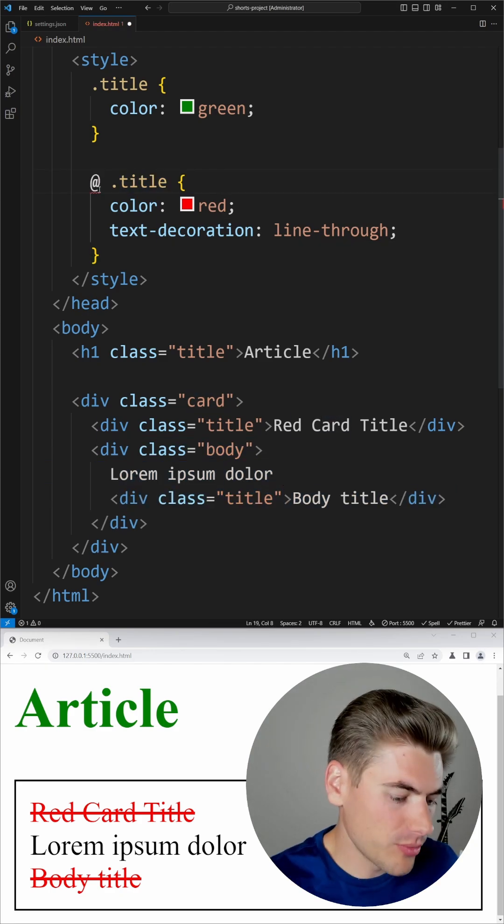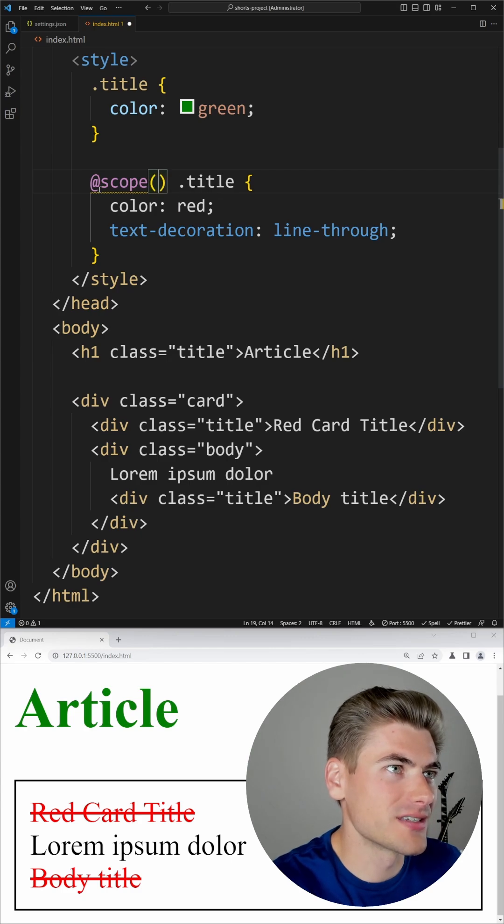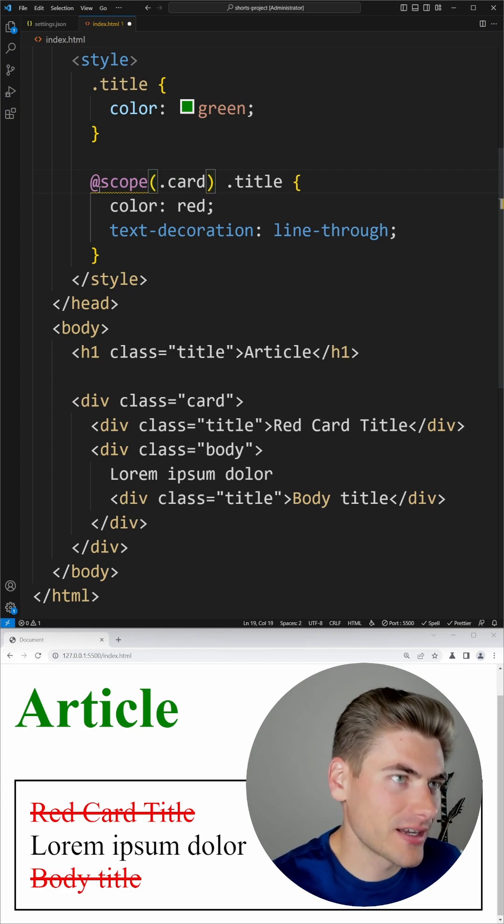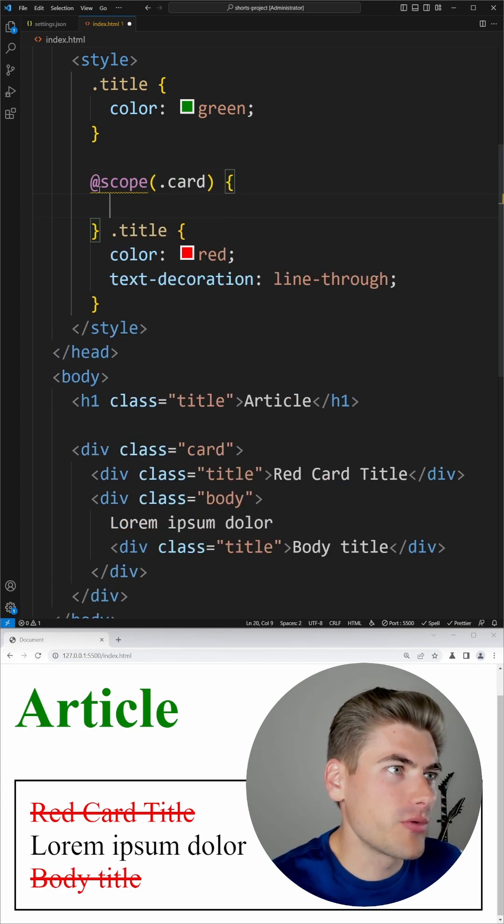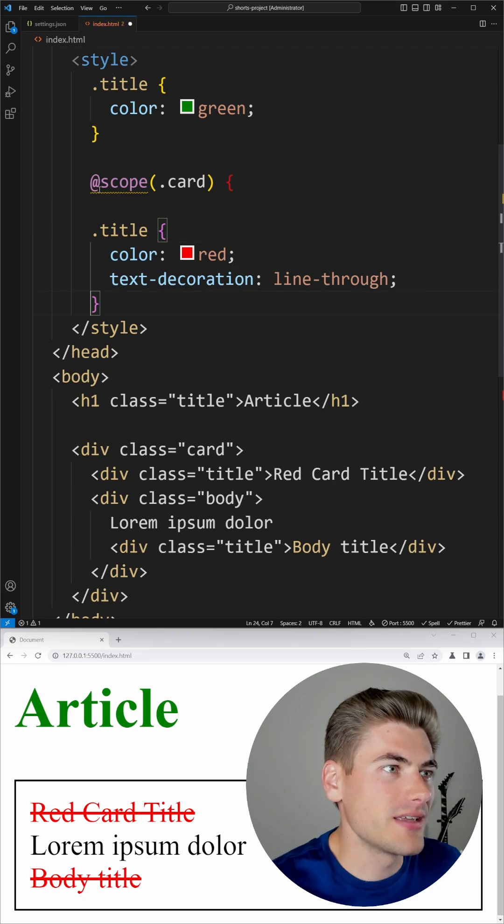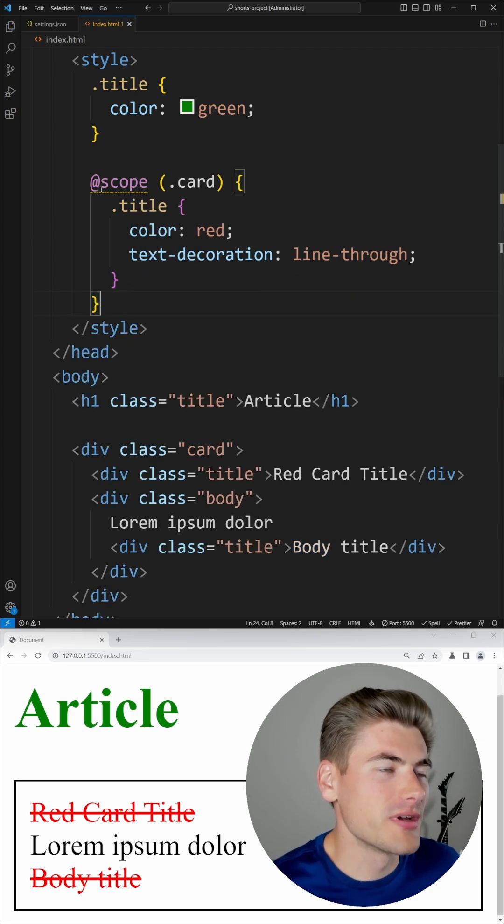This is where the @scope property comes along in CSS. We just pass it in a selector and then we wrap all the styles that we want to apply inside that scope.